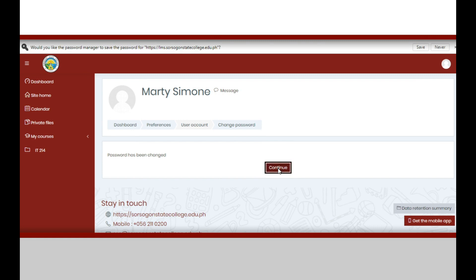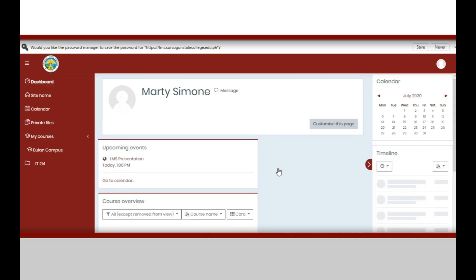After this, click save changes. Your password has been changed. Click continue to proceed to the dashboard.